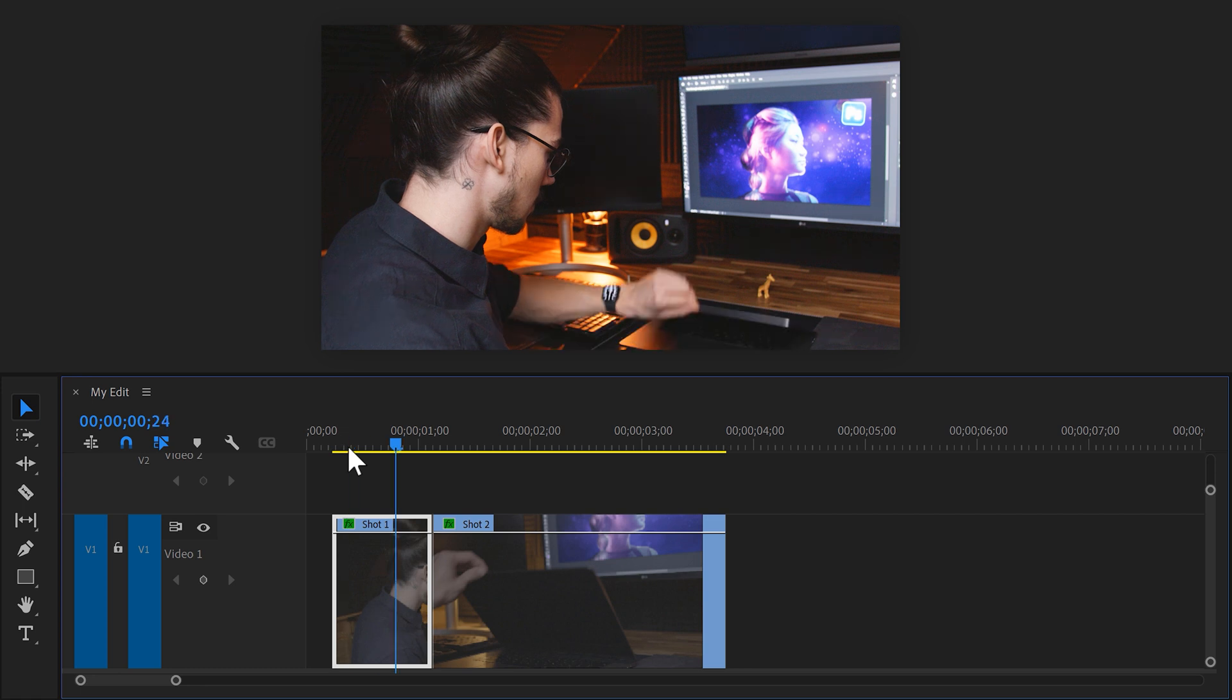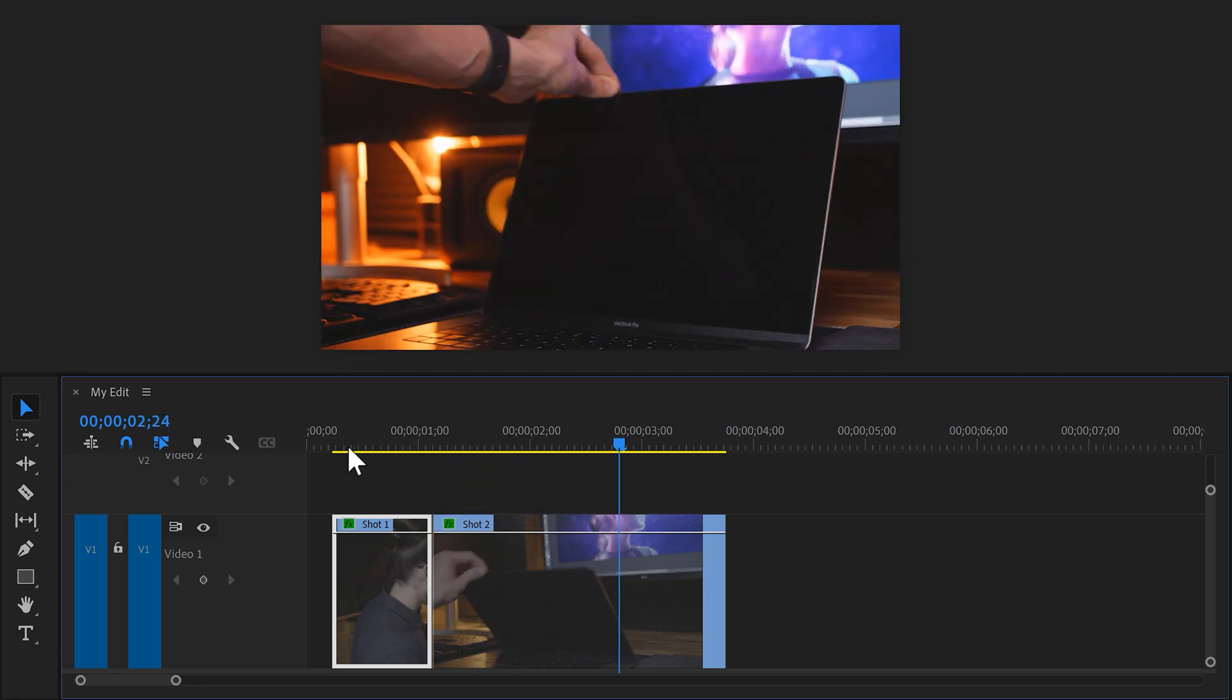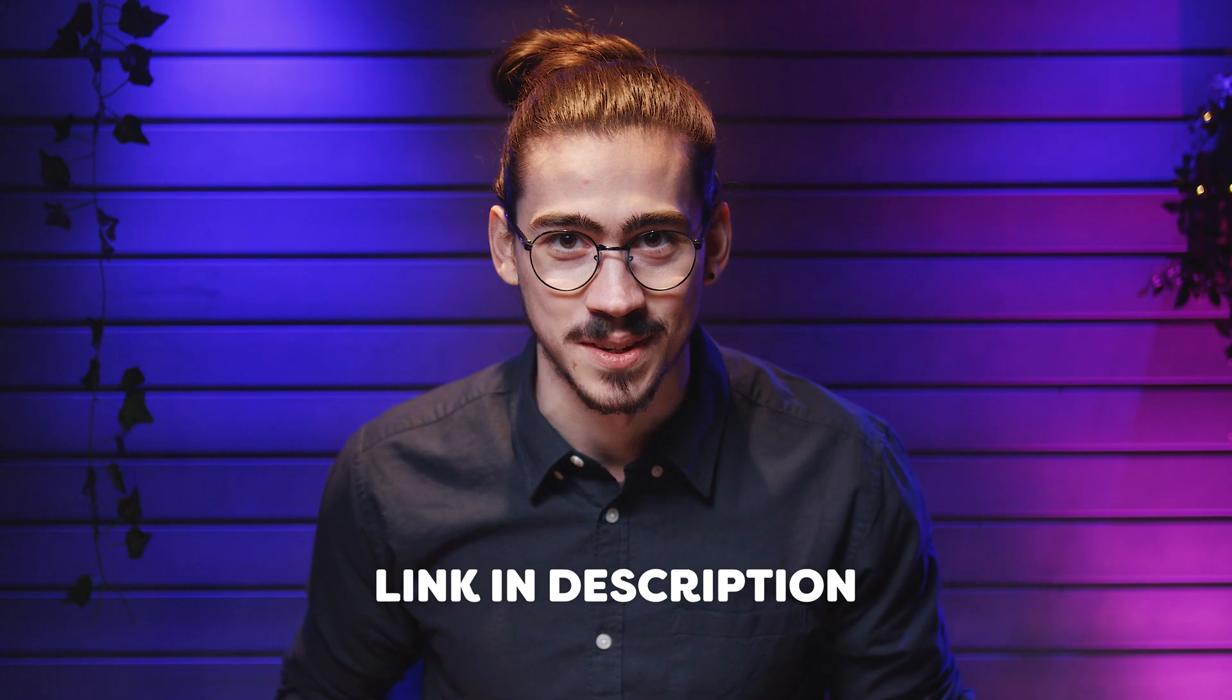Now there are a lot more types of cuts you can learn, so definitely check out the course in the description. Next I want to show you 20 secret features that every Premiere user needs to know, right here in the video on my left. Thank you guys so much for watching and as always, stay creative.